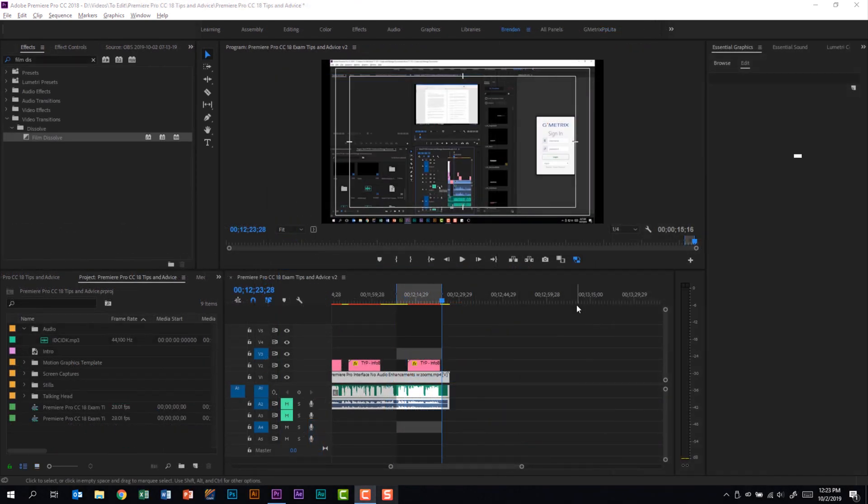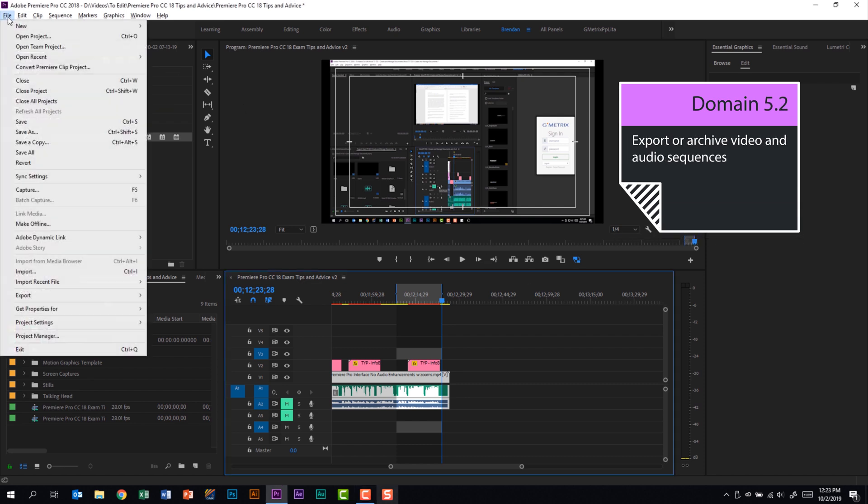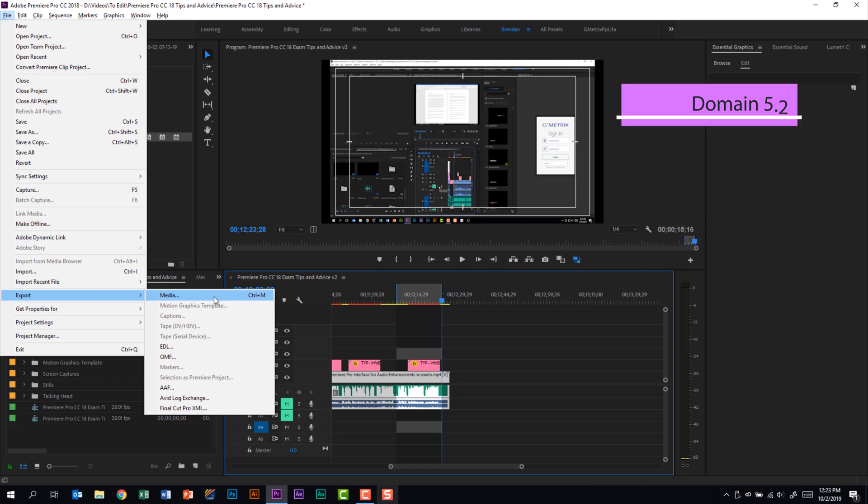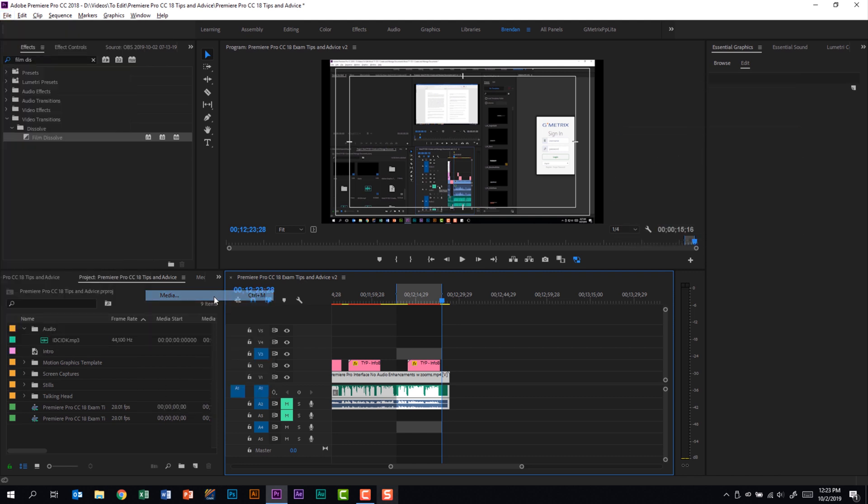The last thing I want to talk about before I end this video is exporting your media. You can go to file, export, and you can click on media or you can use the keyboard shortcut Control M.